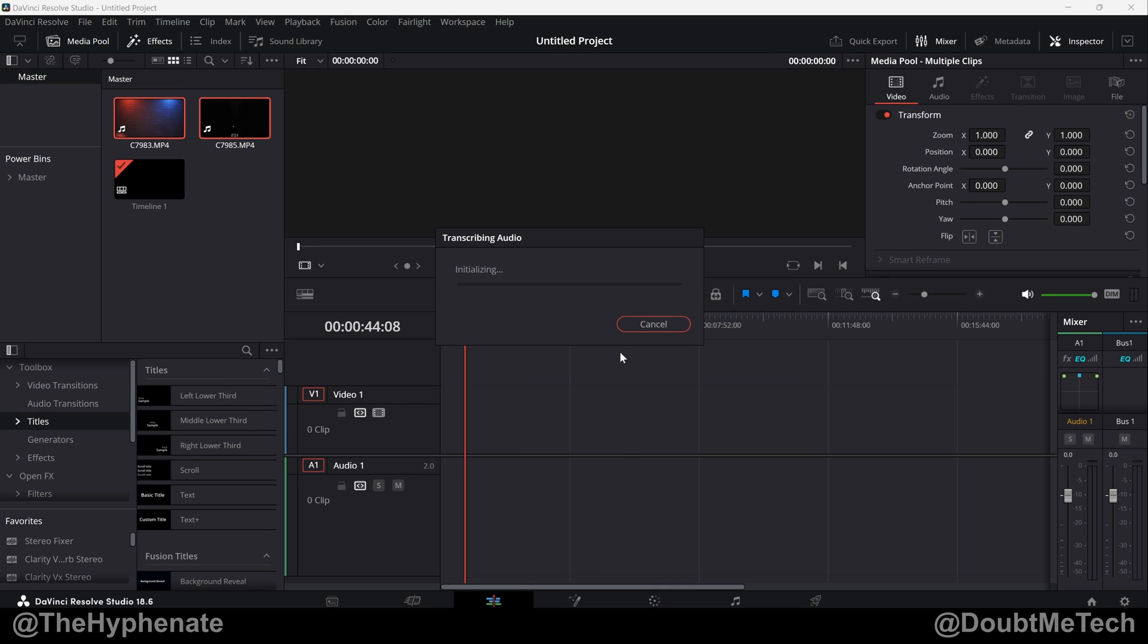Now this might take some time depending on how big your files are. So here I have roughly about 20 minutes or so in 4K footage and you can see here that it's taking less than a minute for me, but this will depend on your graphics card and your computer.